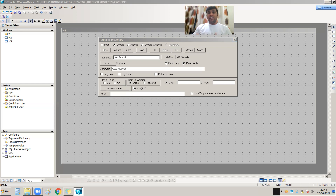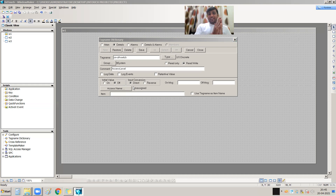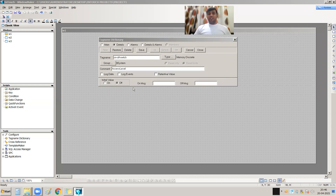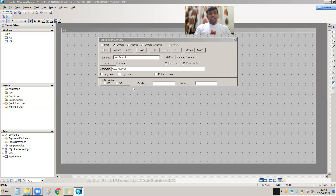IO Discrete means the tag has a connection with the PLC through an address. That address resides in the PLC. Since we are not discussing the addressing part right now, I am using internal tags of the SCADA. That's why I select Memory Discrete — it resides in the SCADA memory with no PLC relation. I have created the On-Off Switch tag, so save and close.